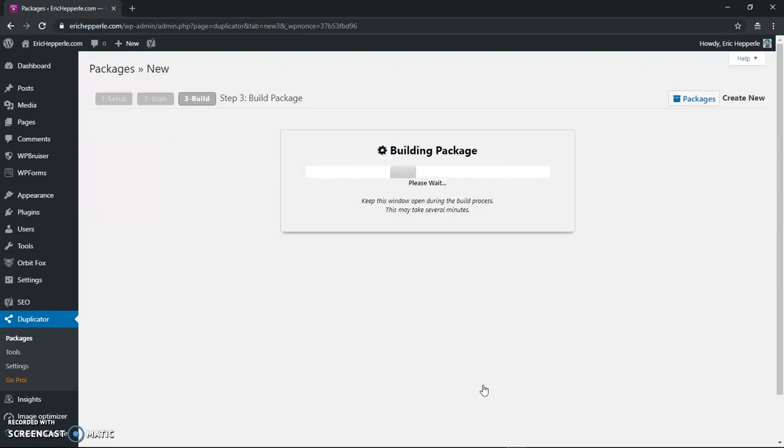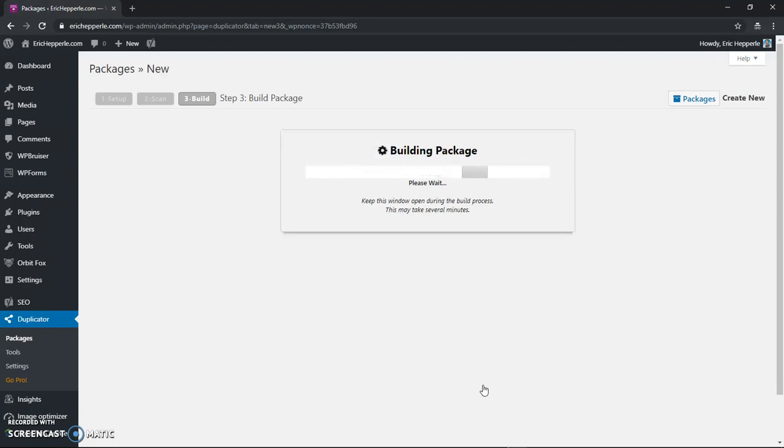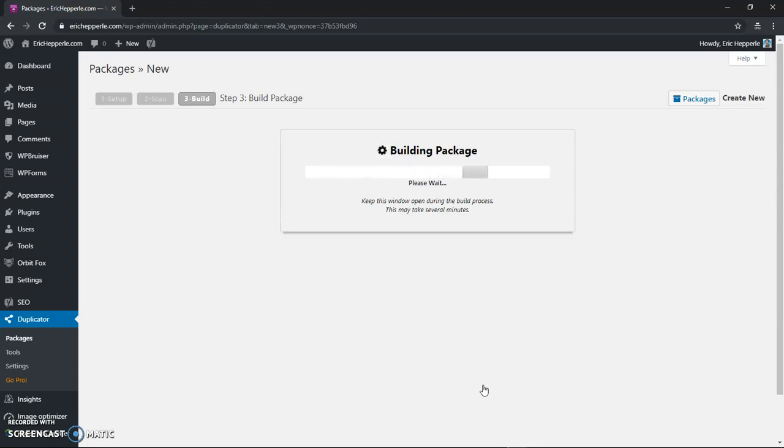Now there are PHP settings that you'll need to have configured correctly on your server to be able to download without having hiccups and stuff like that. We might talk about those PHP settings in a different video but for now this is going to build and I'll come back when the building is done.